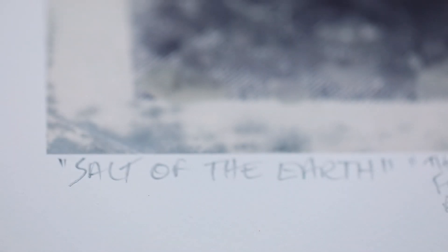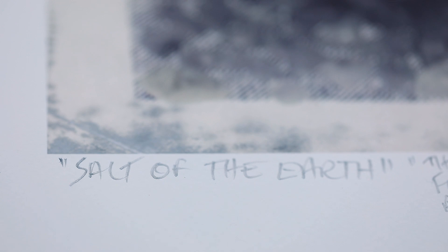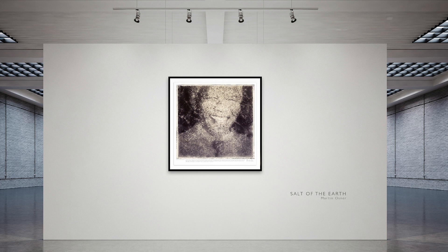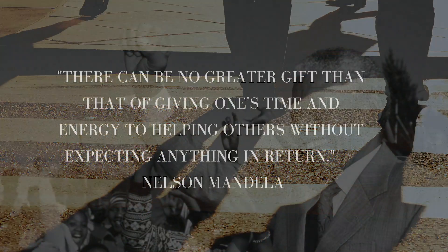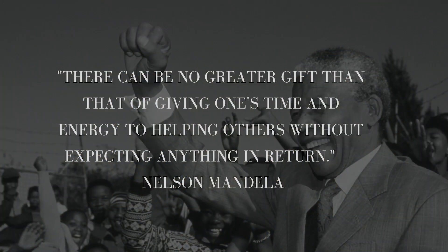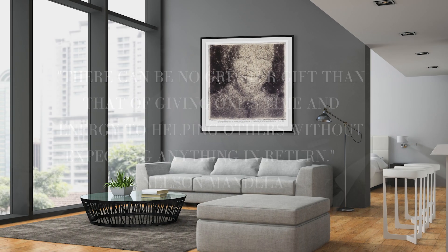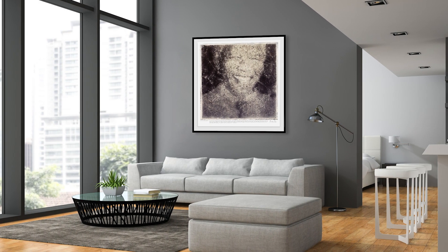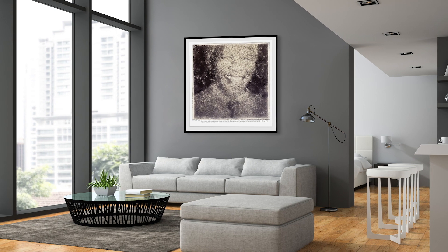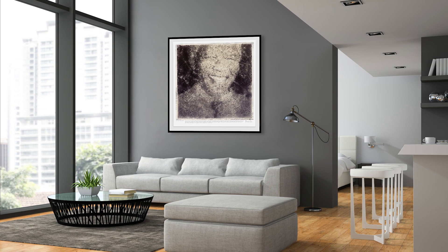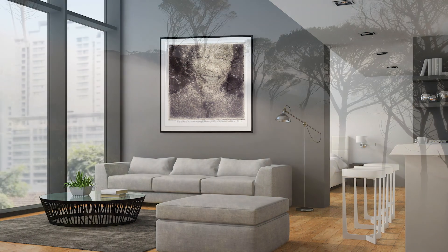The Salt of the Earth print now feels like a living portrait in memory of a wonderful human being. Mandela said there can be no greater gift than that of giving one's time and energy to helping others without expecting anything in return. A unique artwork that encapsulates the legacy of a great man and a portrait fitting of an icon. May you rest in peace Mandela.